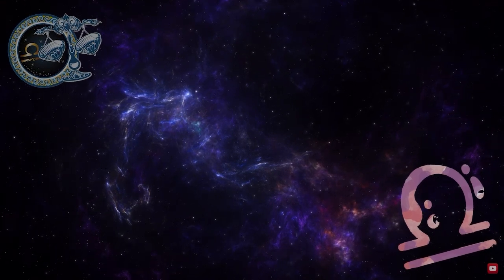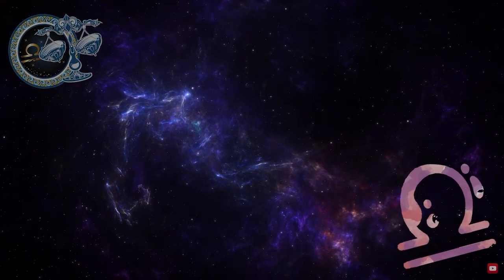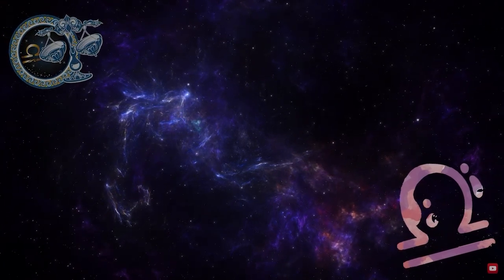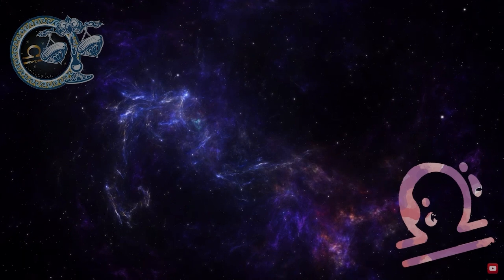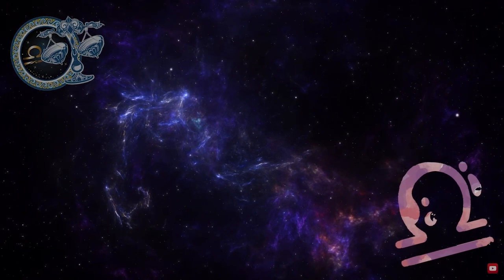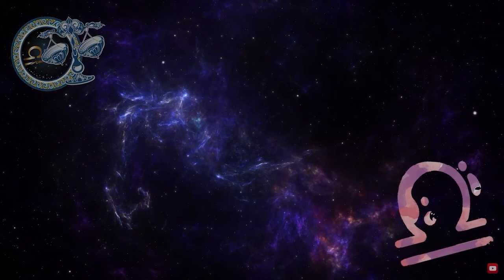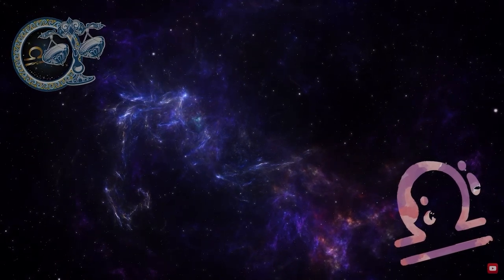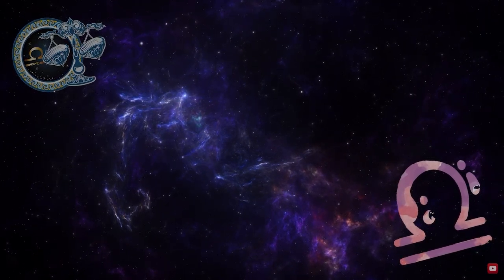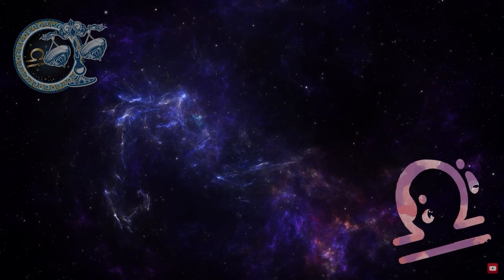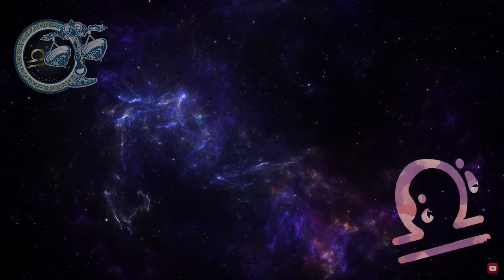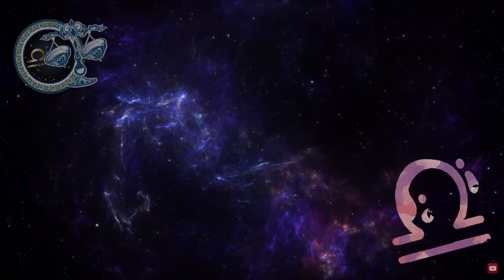Thank you so much for watching. Don't forget to follow our channel and give us a like so you won't miss any of our daily videos. Wishing you a wonderful day!